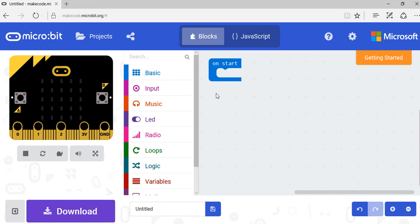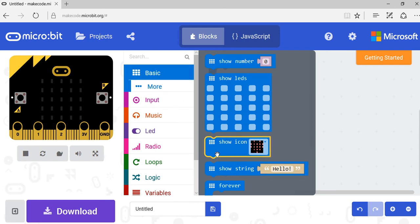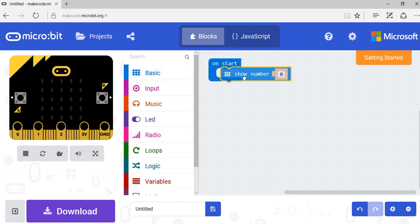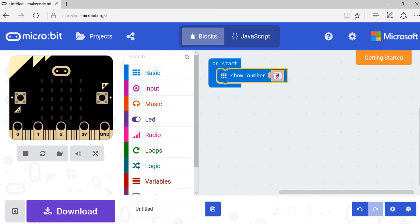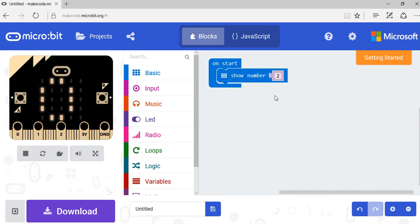Okay, to show what the micro:bit can do, I'm going to click on Basic and then Show Number. So click on Show Number and drag it into here. Now we want to display the number 2, so I can just type the number 2 in here.